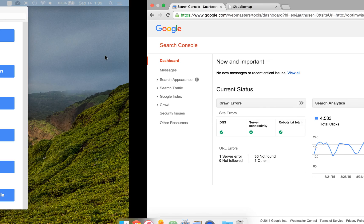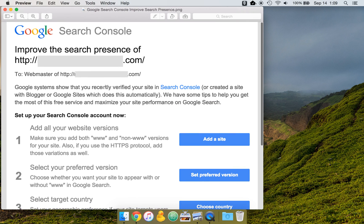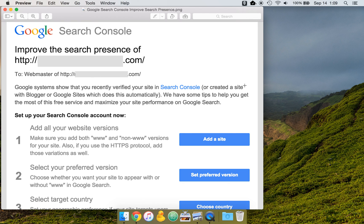So those are the first six steps once you have added your site to Google Search Console. There's a lot more that can be done and should be done, but this is how to get started. To learn more, please visit OptinWise.com.